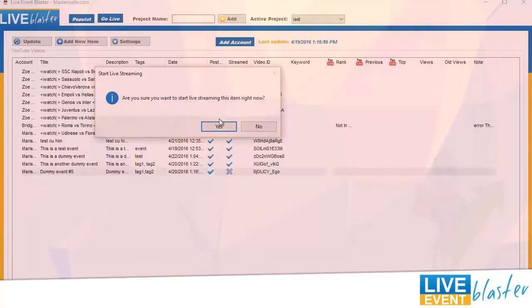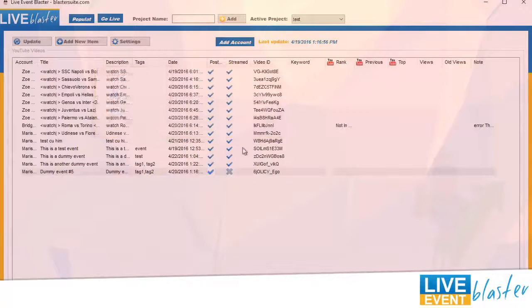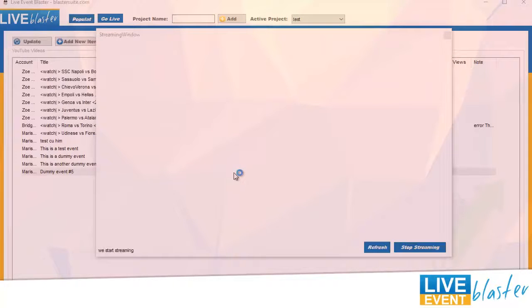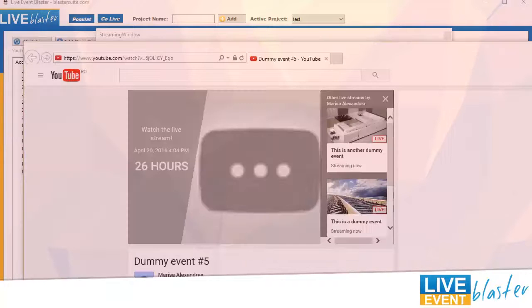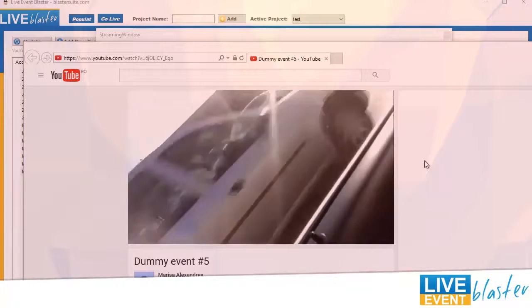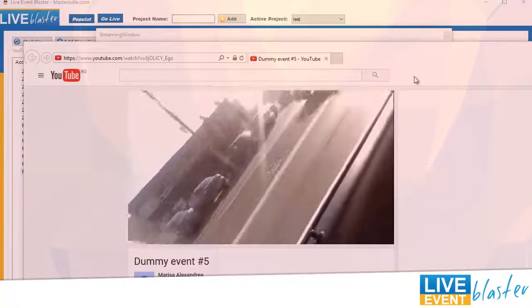All you have to do is click on yes, and the Live Event Blaster will do all the hard work for you. Let's see if we are live. Not yet... okay, we are live.